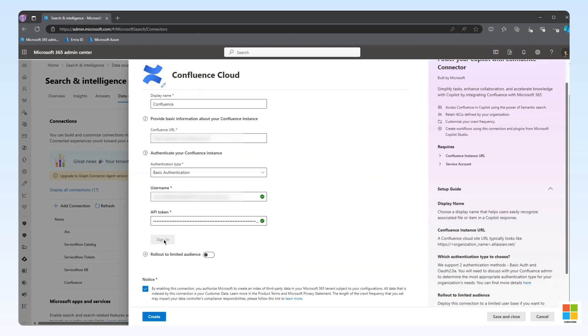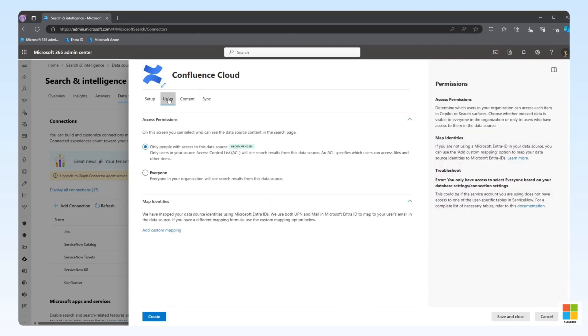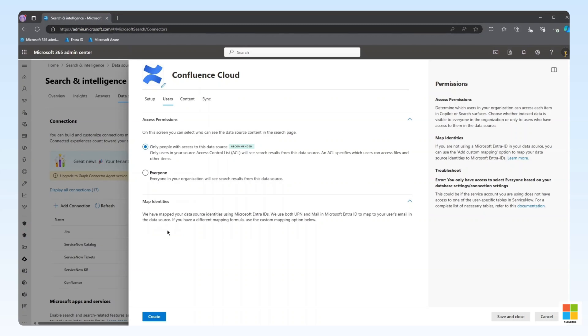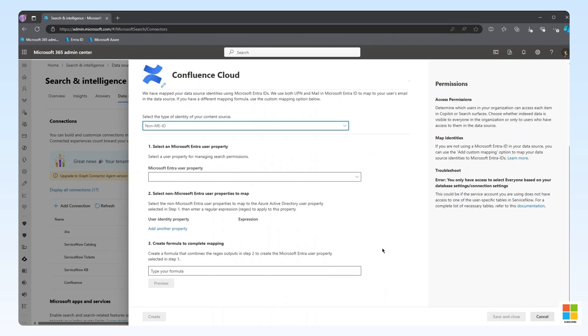In this menu, we have access to the User's configuration, allowing us to specify the preferred access permission for the connector. By default, the connector attempts to support source data ACLs by mapping identities using both the UPN and mail properties in EntraID and matching them to the email attribute in the data source. A common issue that we see is those identities don't match. In that case, we would need to create a custom identity mapping using regular expression.